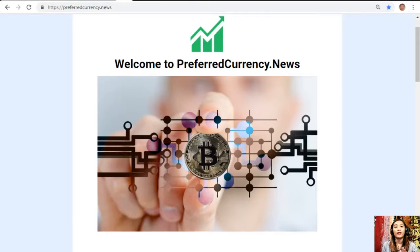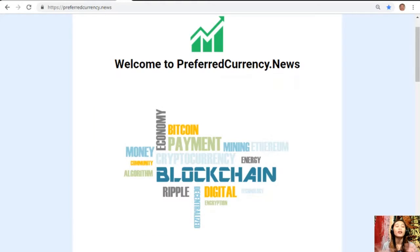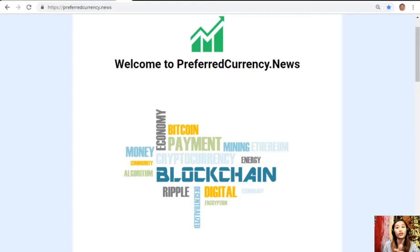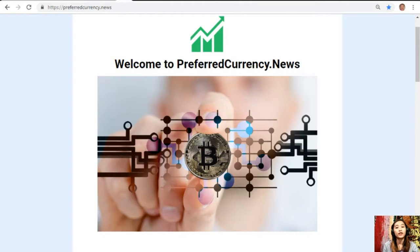Hello everyone and hi there YouTube, this is Mia with EOS Market News and I'm here to give you the latest news and updates on blockchain. Today, for this video we'll talk about an article featured on today's newsletter at preferredcurrency.news.